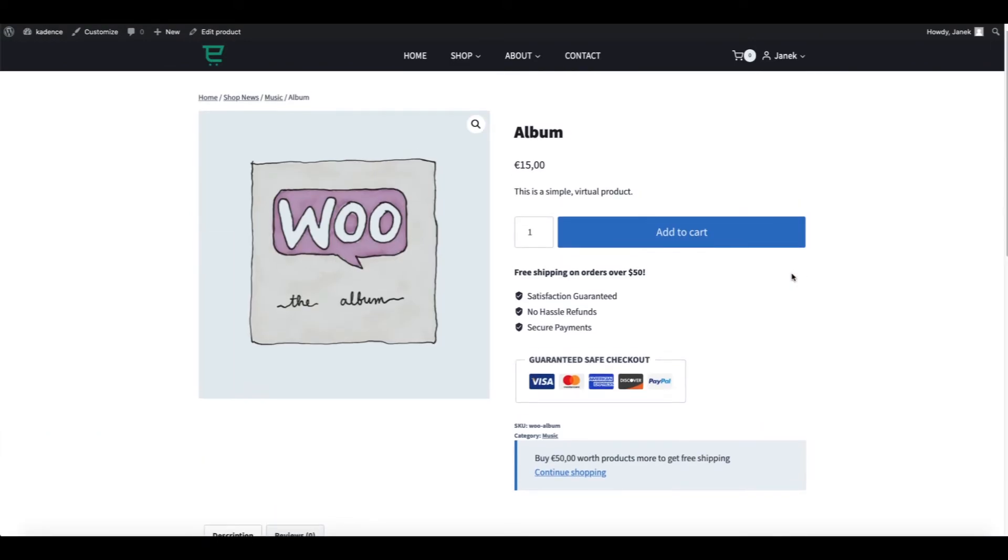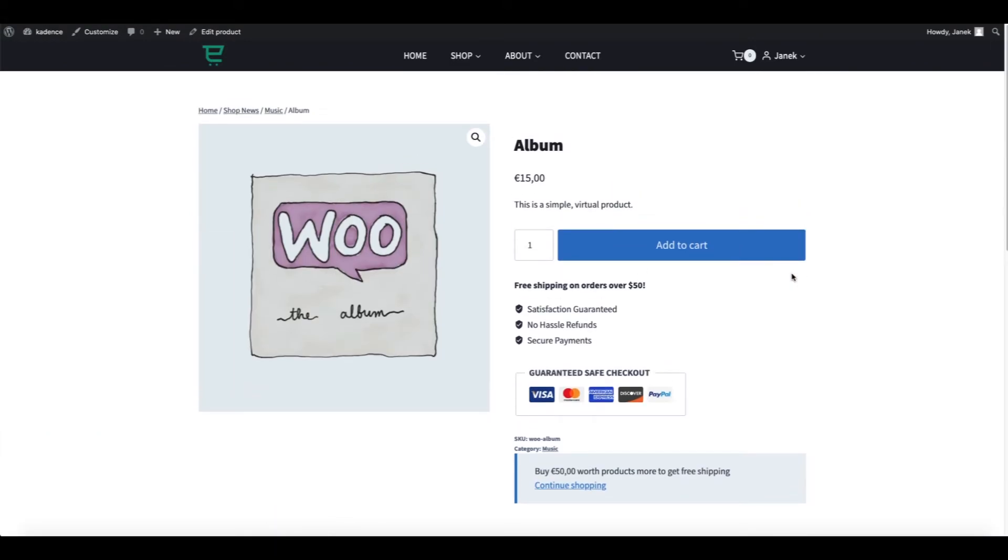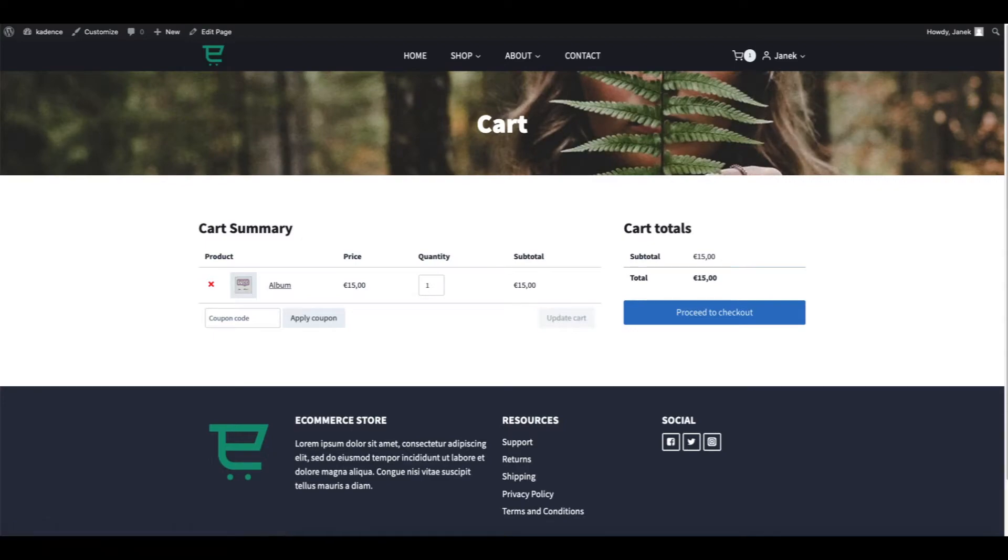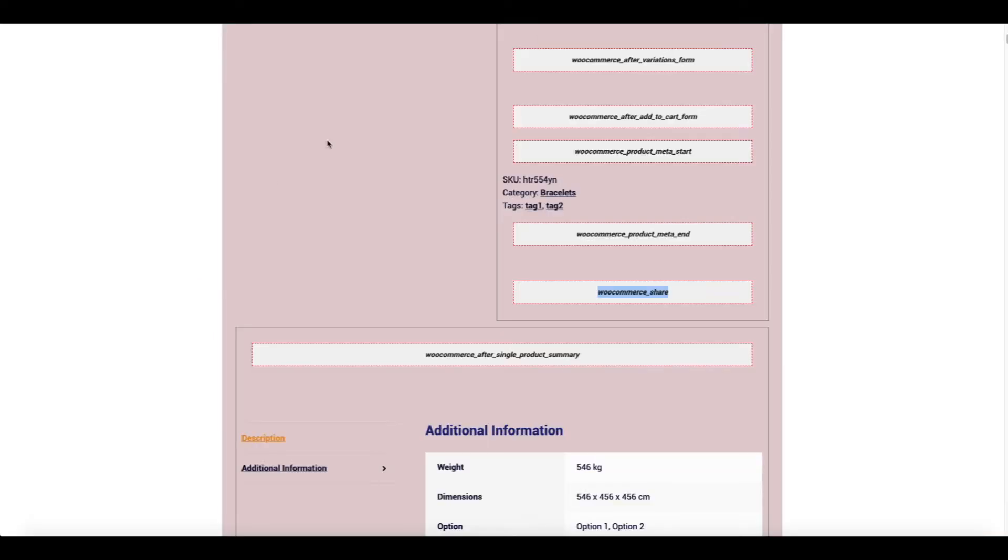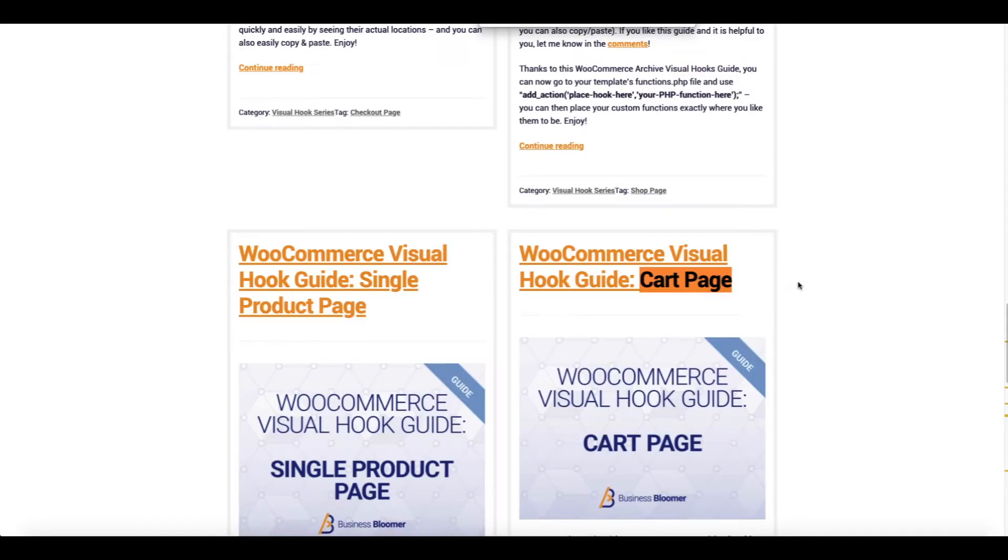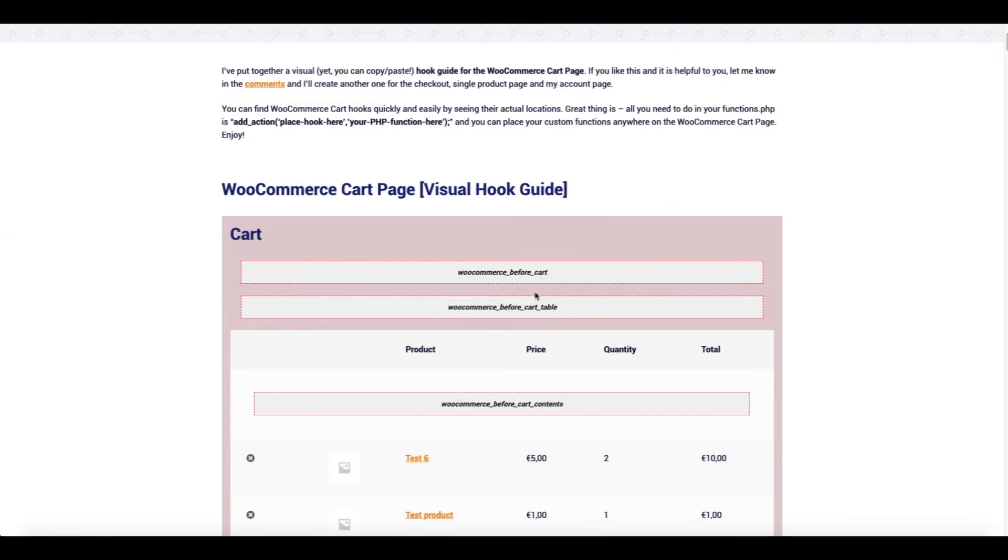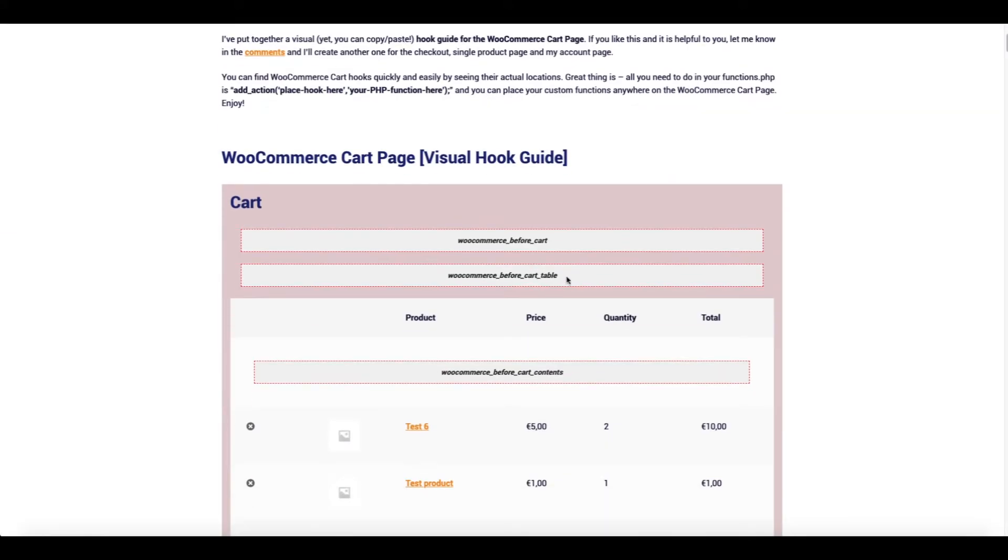Next one, let's add this notification to the cart page. Adding to the cart, view cart. Back to the visual hooks. Now I'm going to open the cart page. And I want to add this notification before cart table.